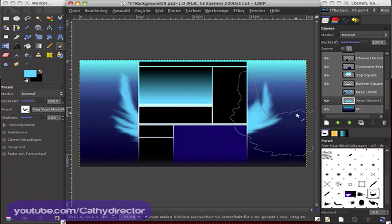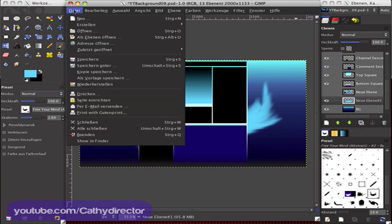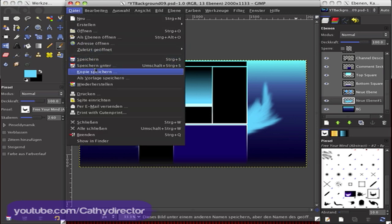So this is a basic YouTube background in GIMP. Then go to File and Save As and save as a JPEG or PNG, whatever you want.